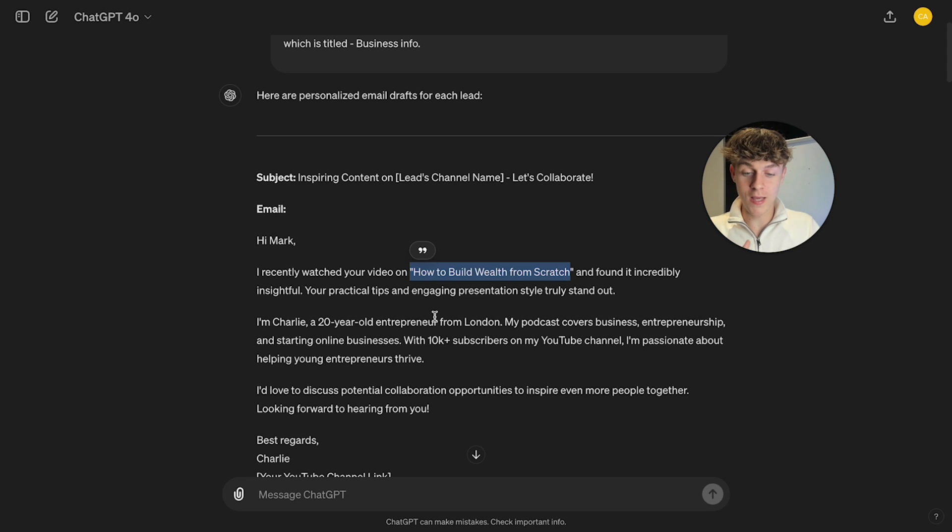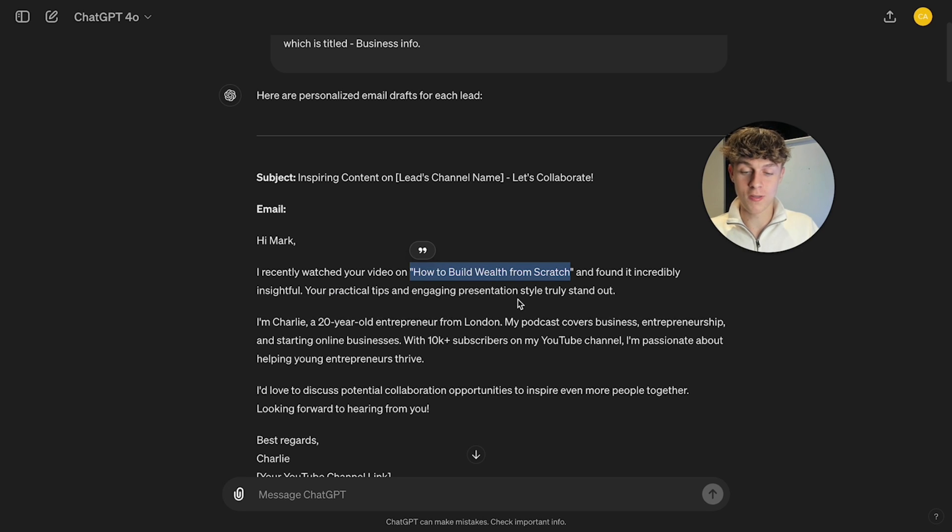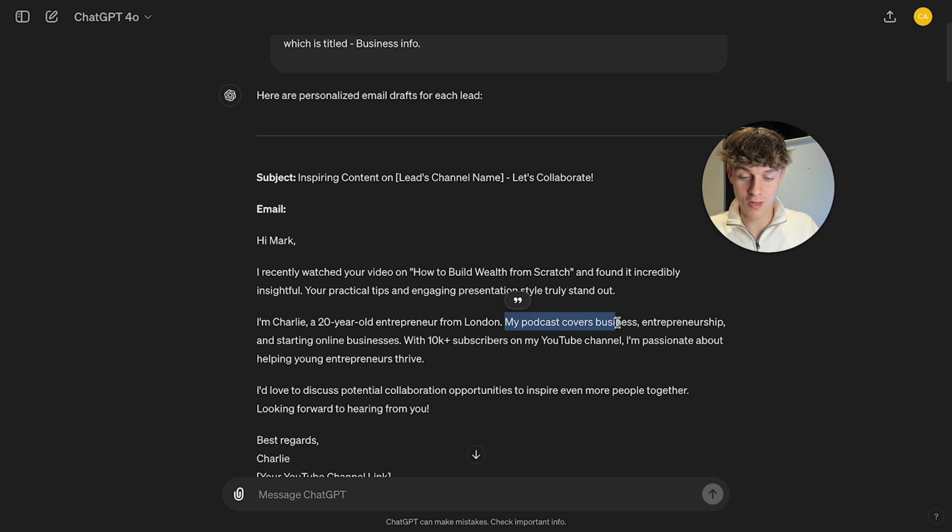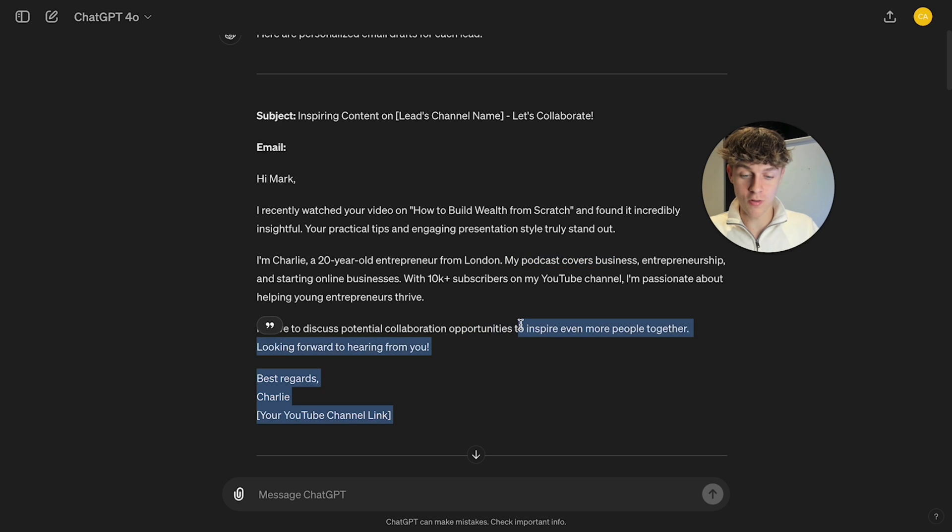It's literally scraped his YouTube channel to be able to write a personalized email. So it has said, yeah, I've watched your video on how to build wealth from scratch and found it incredibly insightful. Your practical tips and engaging presentation style truly stands out. I'm Charlie, a 20-year-old entrepreneur from London. My podcast covers business entrepreneurship and yeah, I'd love to discuss a potential collaboration with you. Crazy.